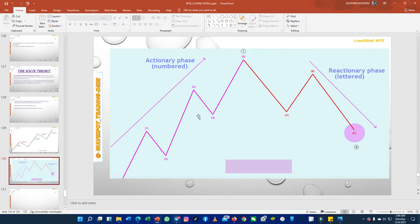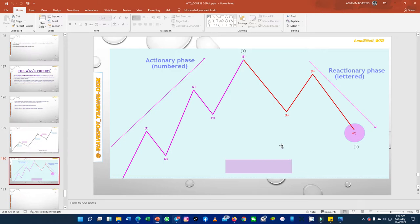I labeled here wave one — that is after the five-wave move — and this three-wave move down as wave two at a larger degree. Today we are just focusing on the actionary phase, so let's get to the chart and see more examples.